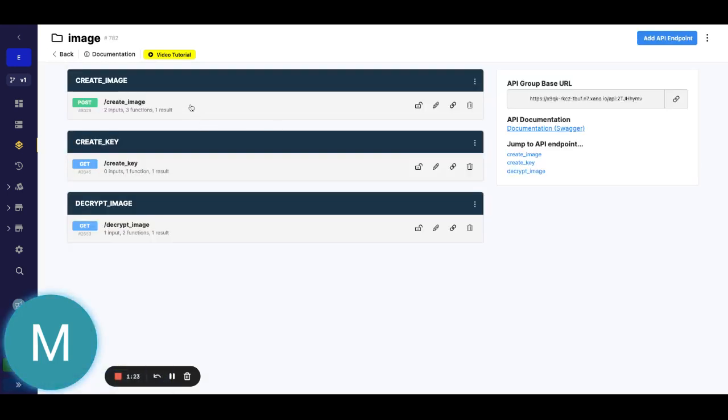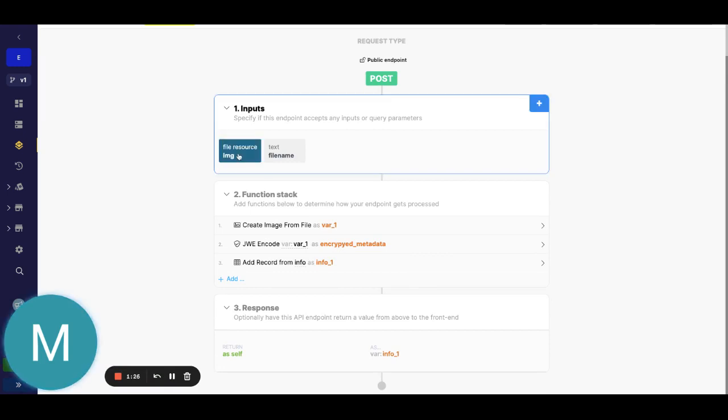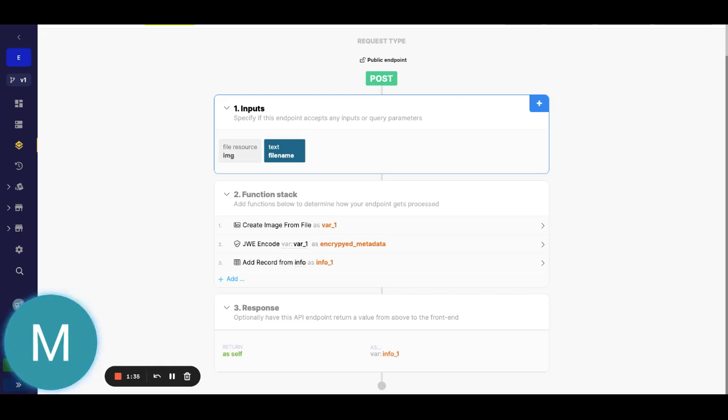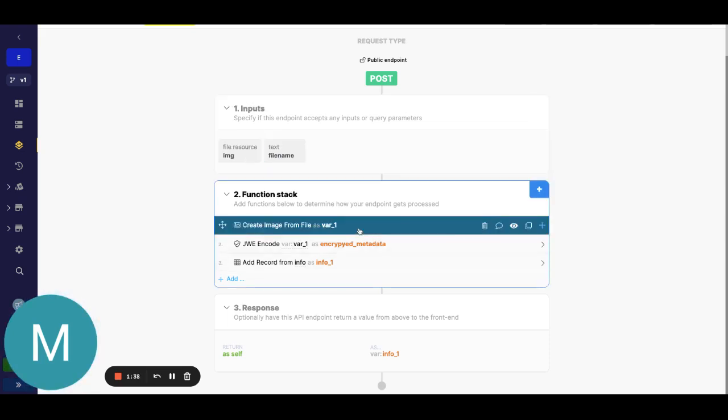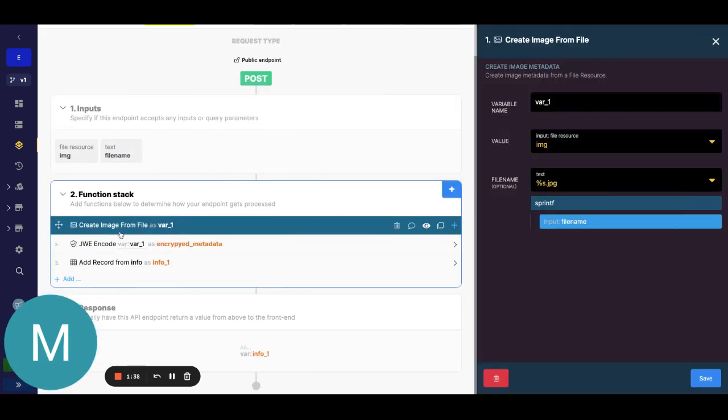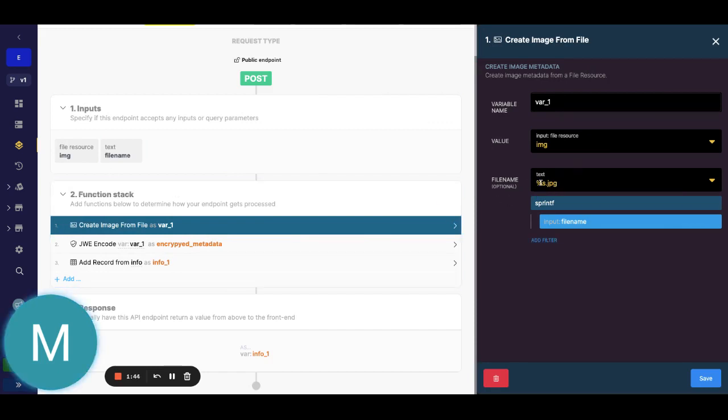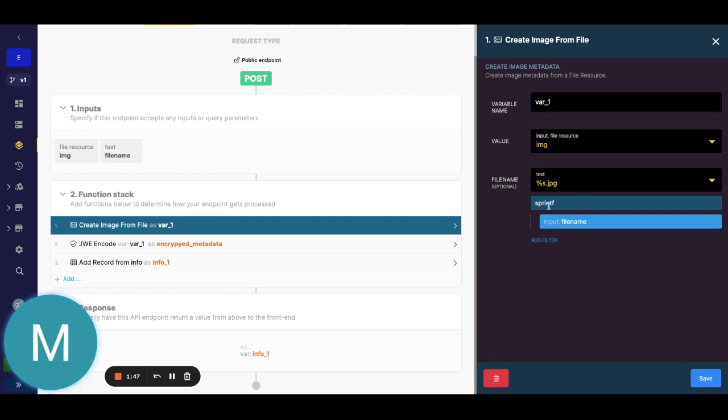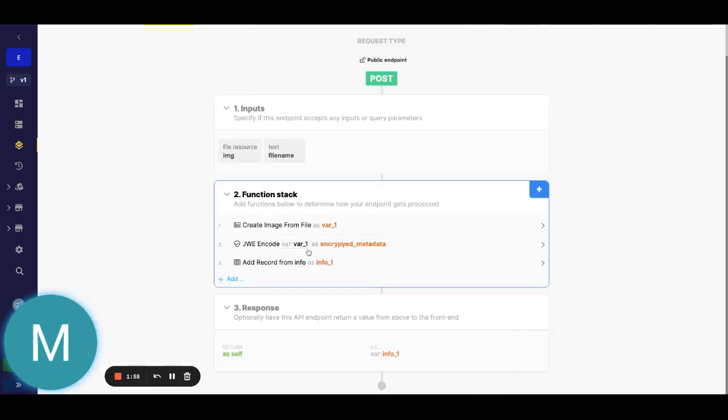On creating an image we still take in the file resource. I recommend taking in the file name because otherwise the default file name will be super long and it might actually throw an error because it's too long. Let me just show you in the create image from file we can optionally set a file name. I'm just going to attach the file name with sprintf here and just say dot jpg. Also Xano supports PNG so just keep that in mind. Nothing new here, we're taking the file resource to create the image metadata.